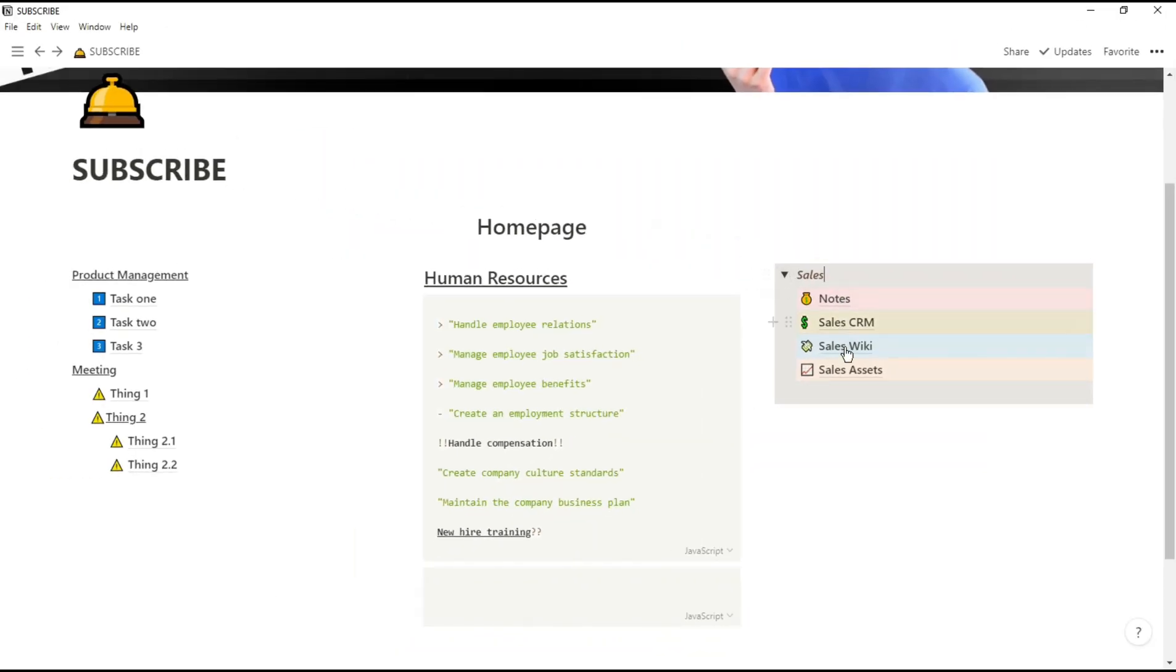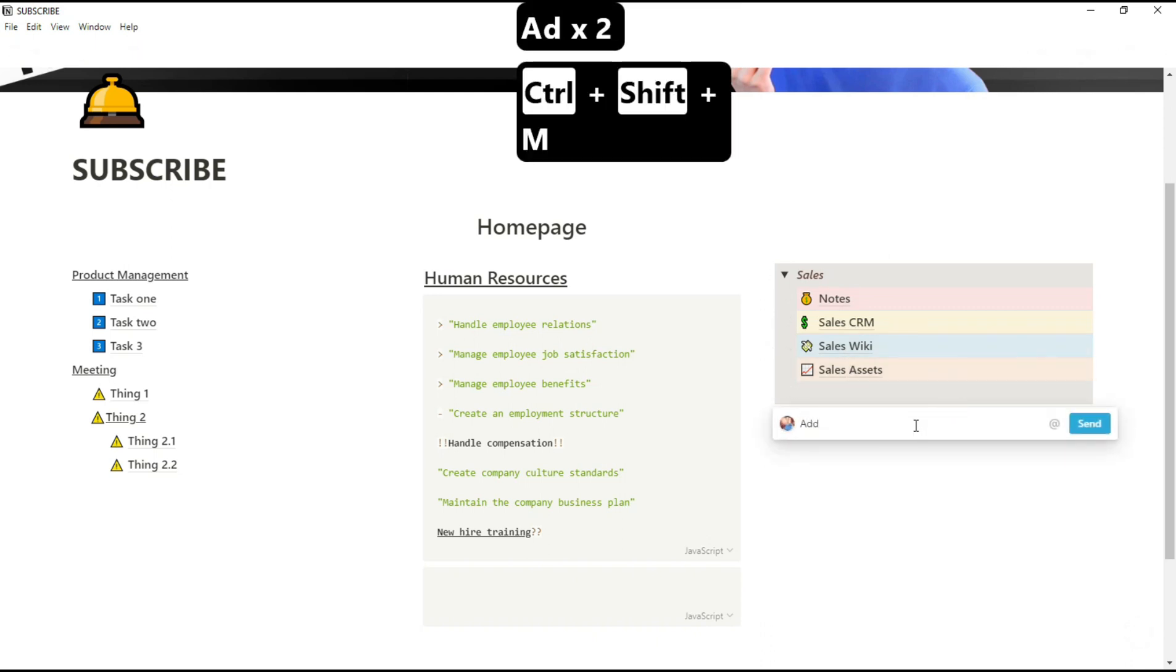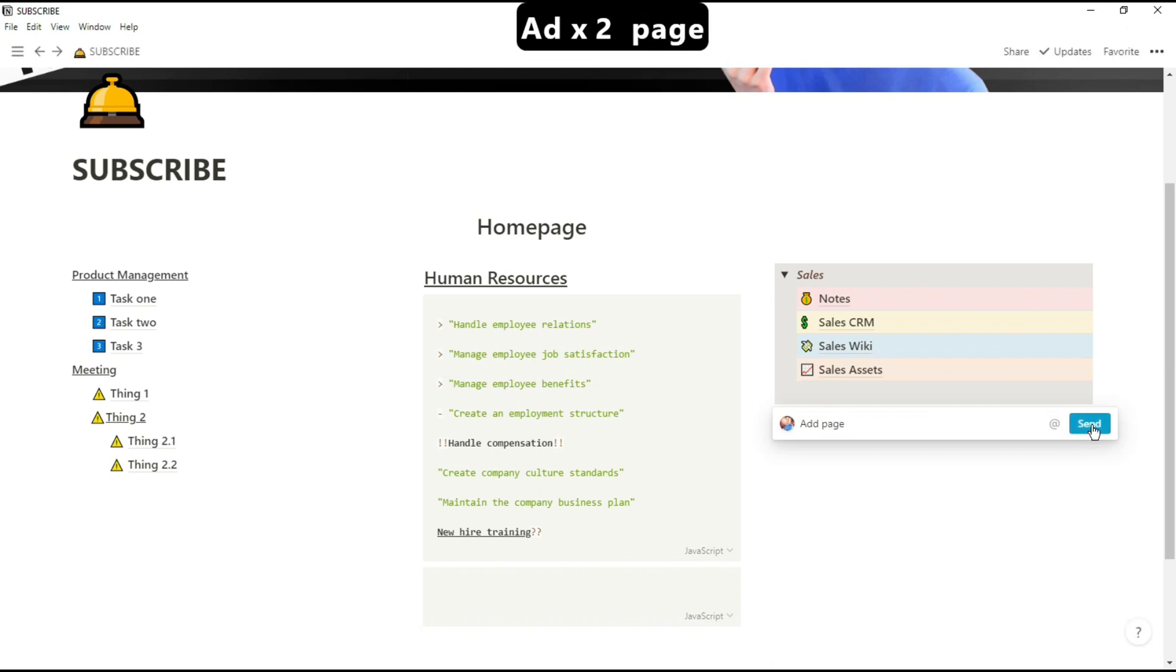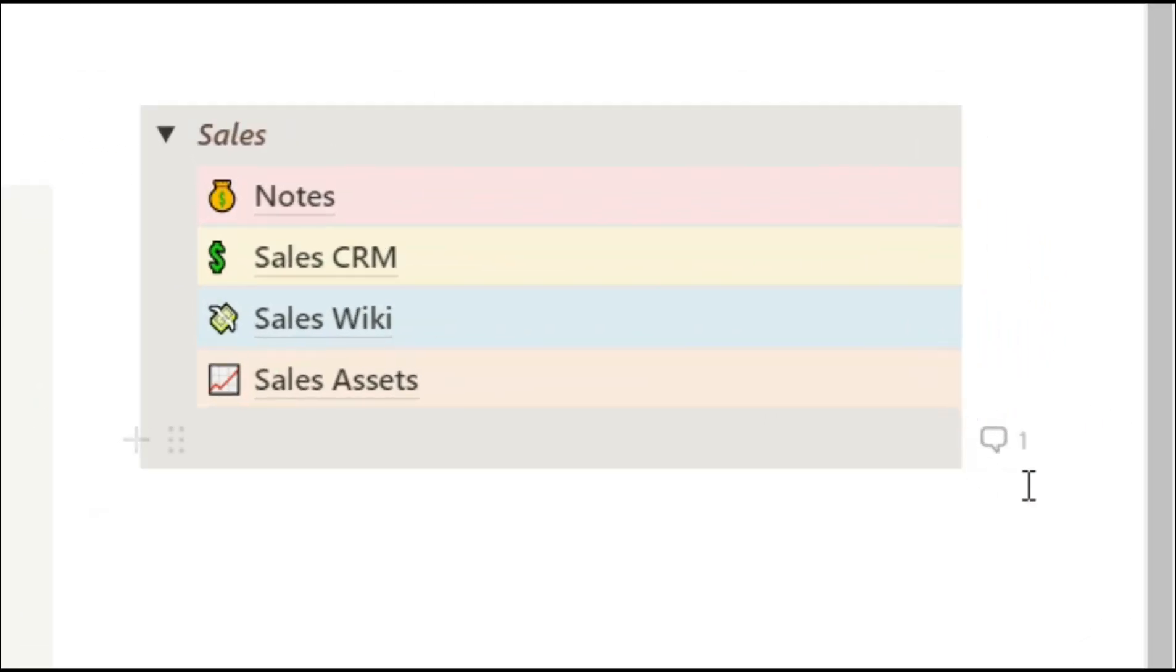Now for this section I need to remind myself to add a page in, so what I'm going to do is leave myself a note using ctrl shift M, and that will leave a little icon at the side which you saw earlier.